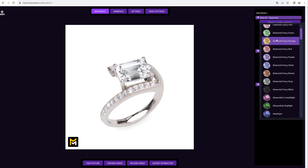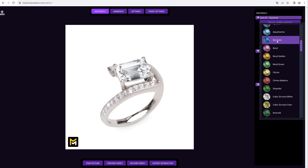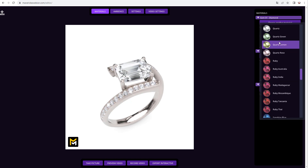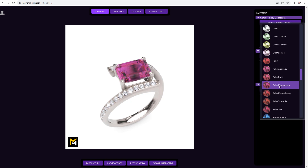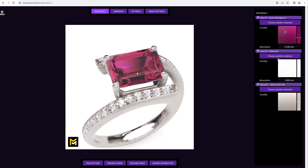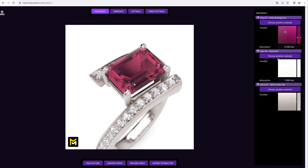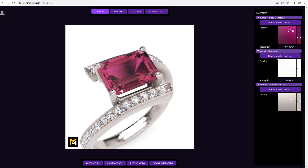Let's change these by clicking 'Choose Another Material.' This will open a list with our library's carefully calibrated gem materials. Let's pick a Madagascar ruby this time. Within each material's attributes there's a hue control where you can subtly change the tone within physically plausible limits.